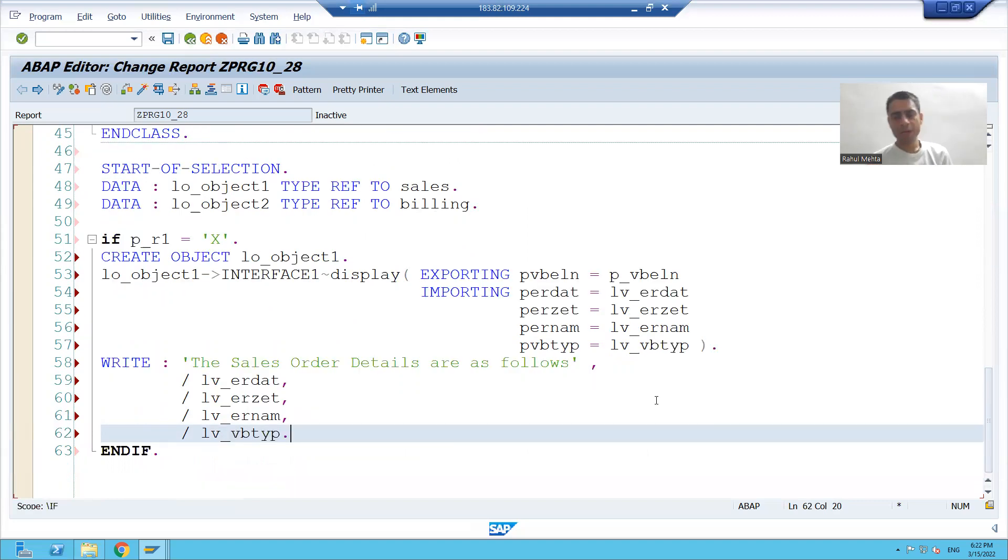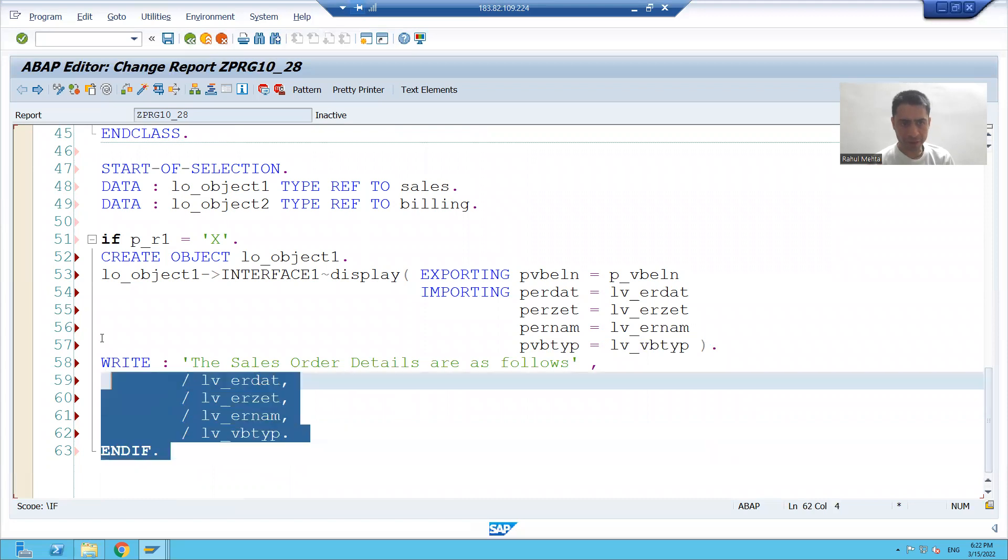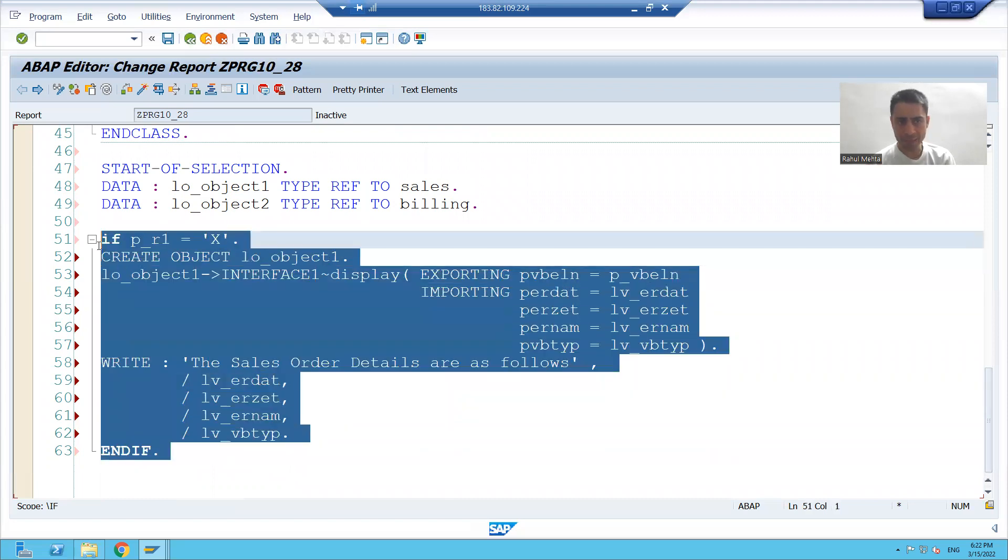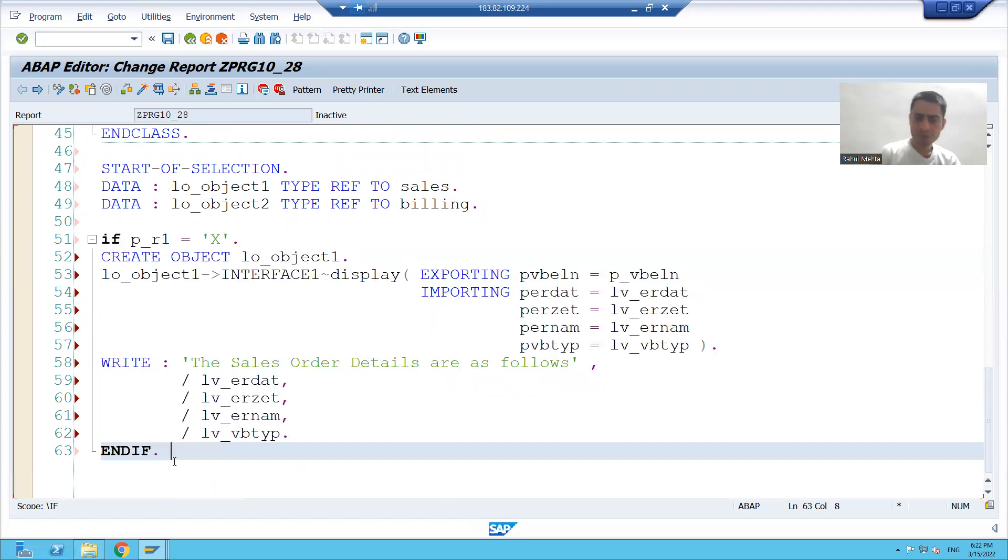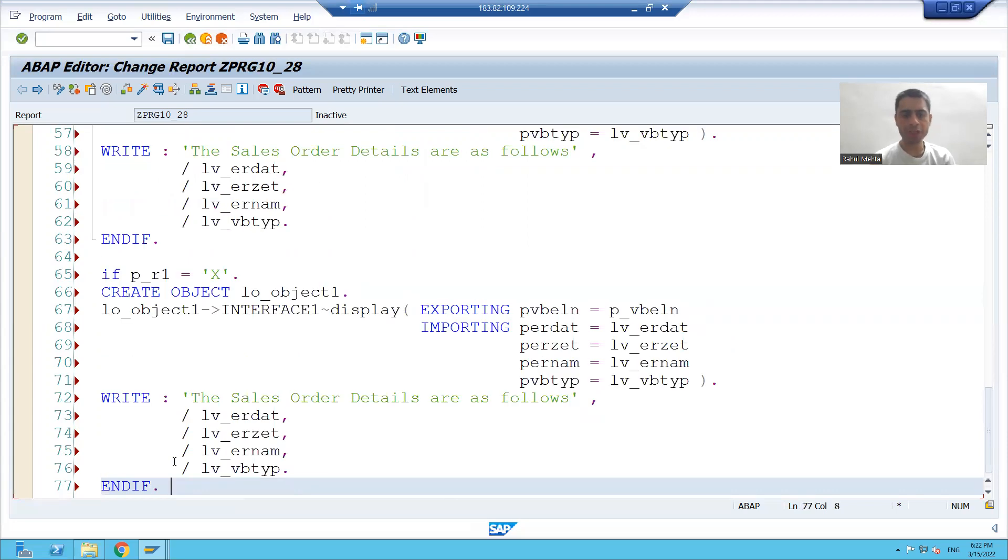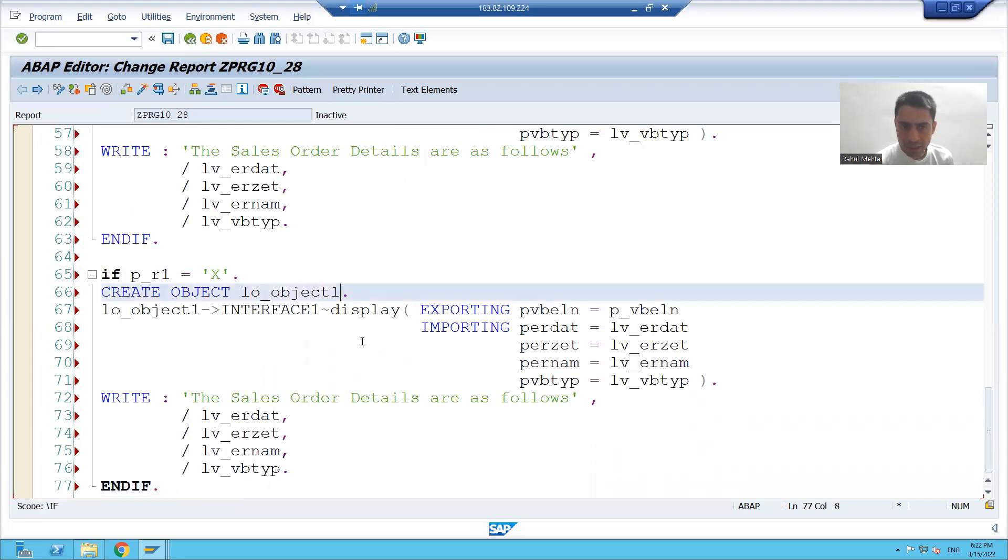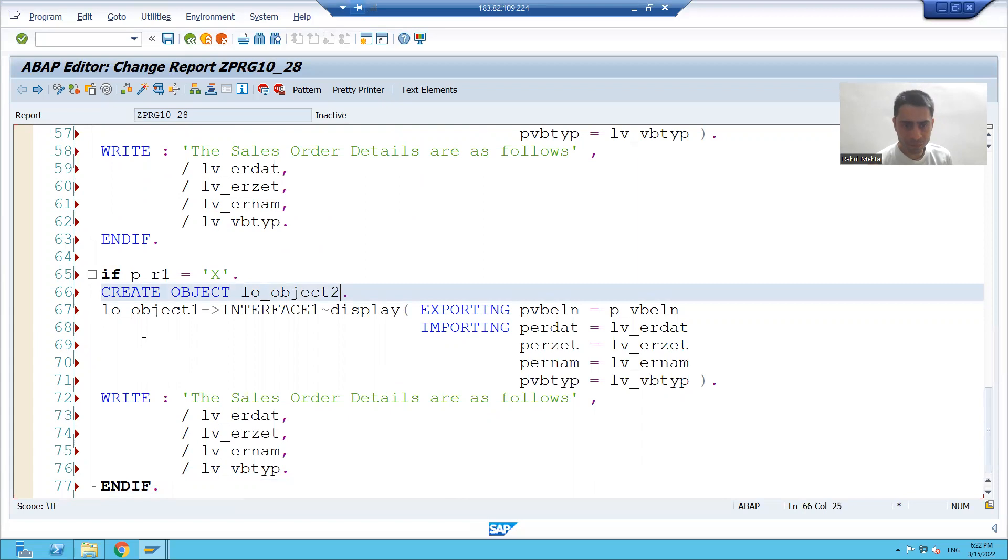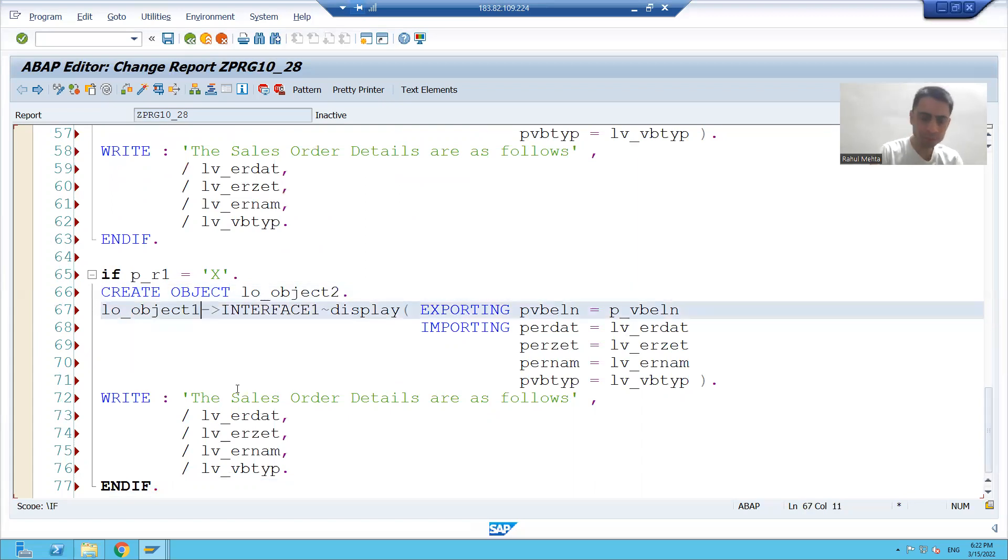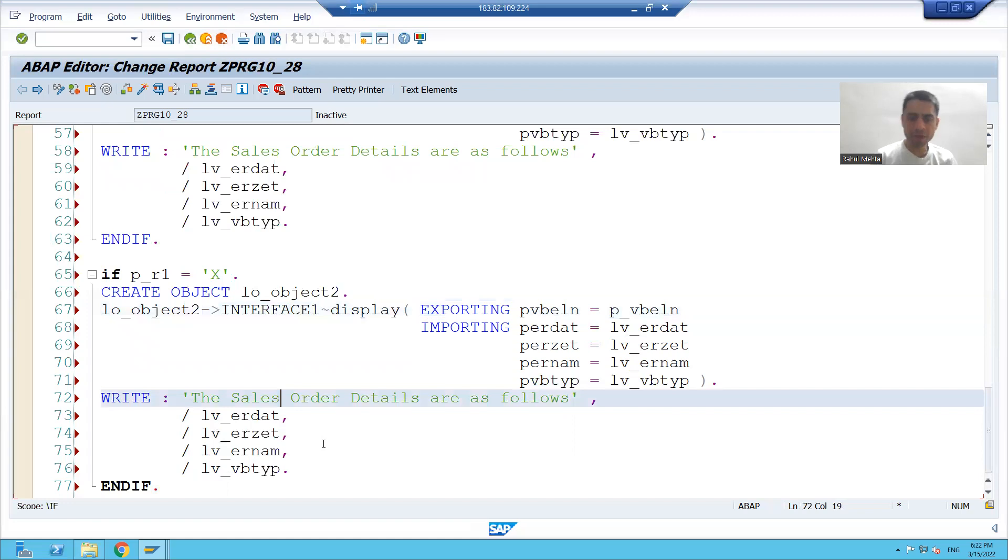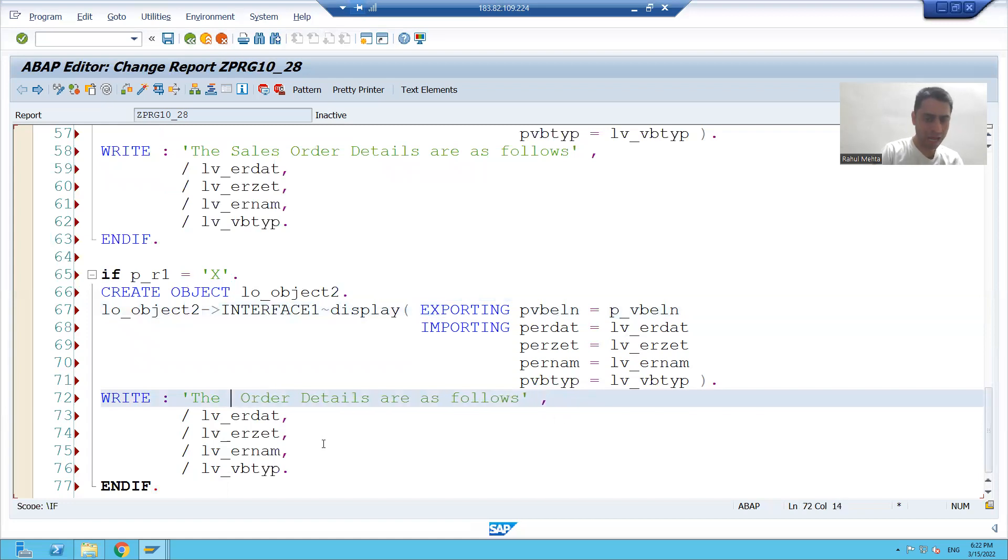Similarly, if my second radio button is capital X, I will create the object of second subclass. This is my object 2, so it will call my billing class.